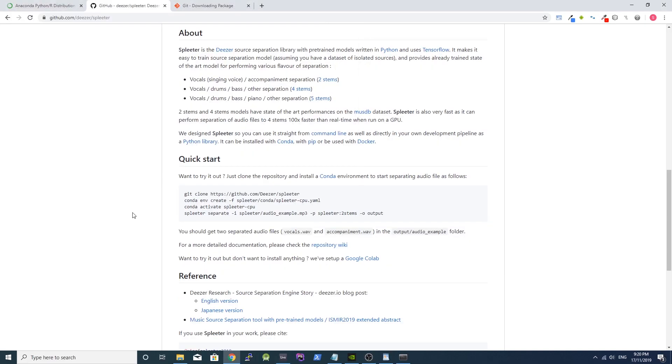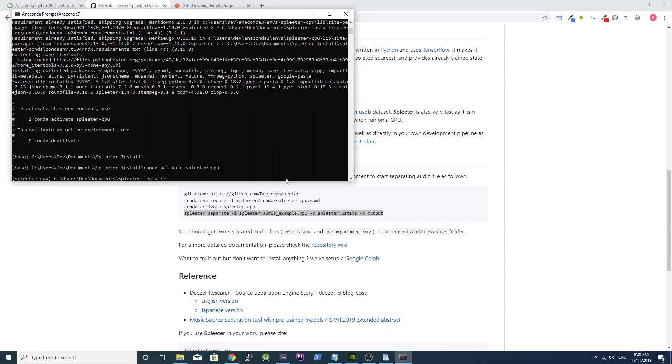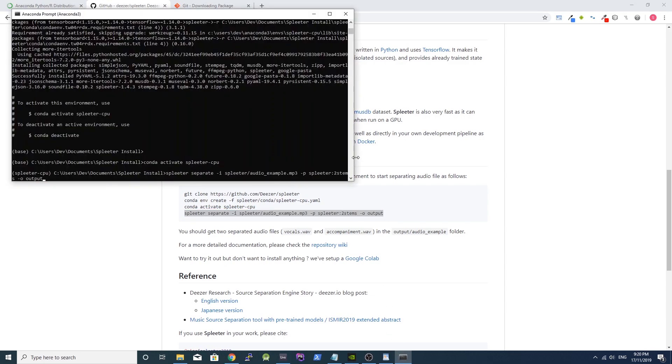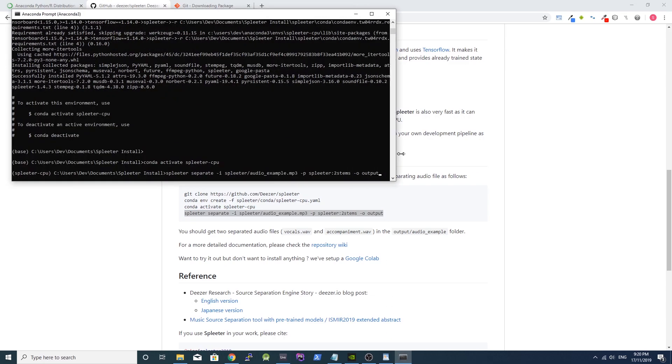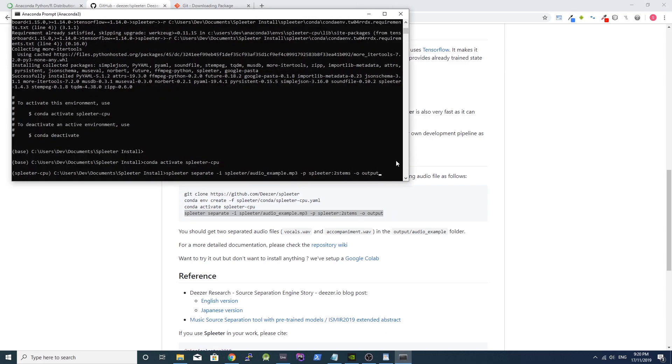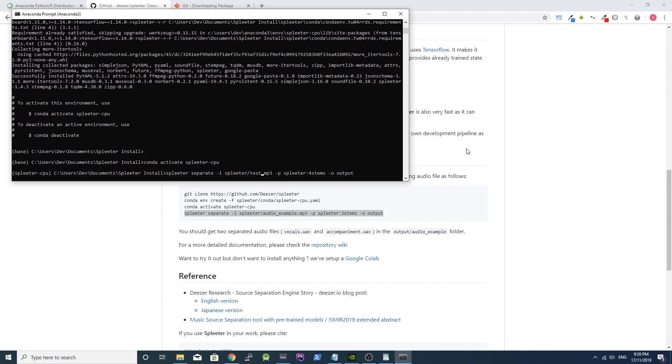Now copy the final Spleeter command. Paste it into the Anaconda prompt but change two stems to four stems. Then change audio_example.mp3 to the MP3 file you want to process. Press enter and Spleeter will now process the song.